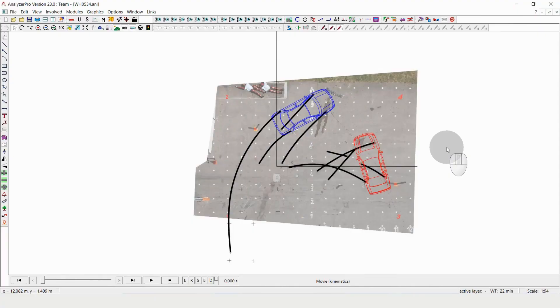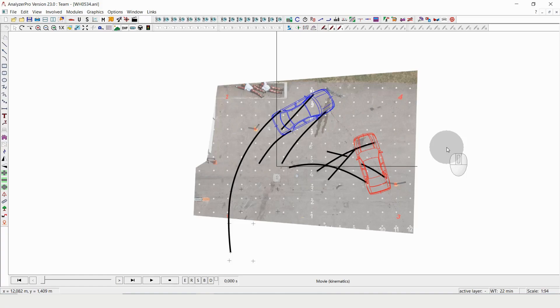Hello and welcome to Analyzer Shorts, the series where we show you bits and pieces of Analyzer Pro, the software for traffic accident analysis to inspire you in your data work as a reconstructionist.